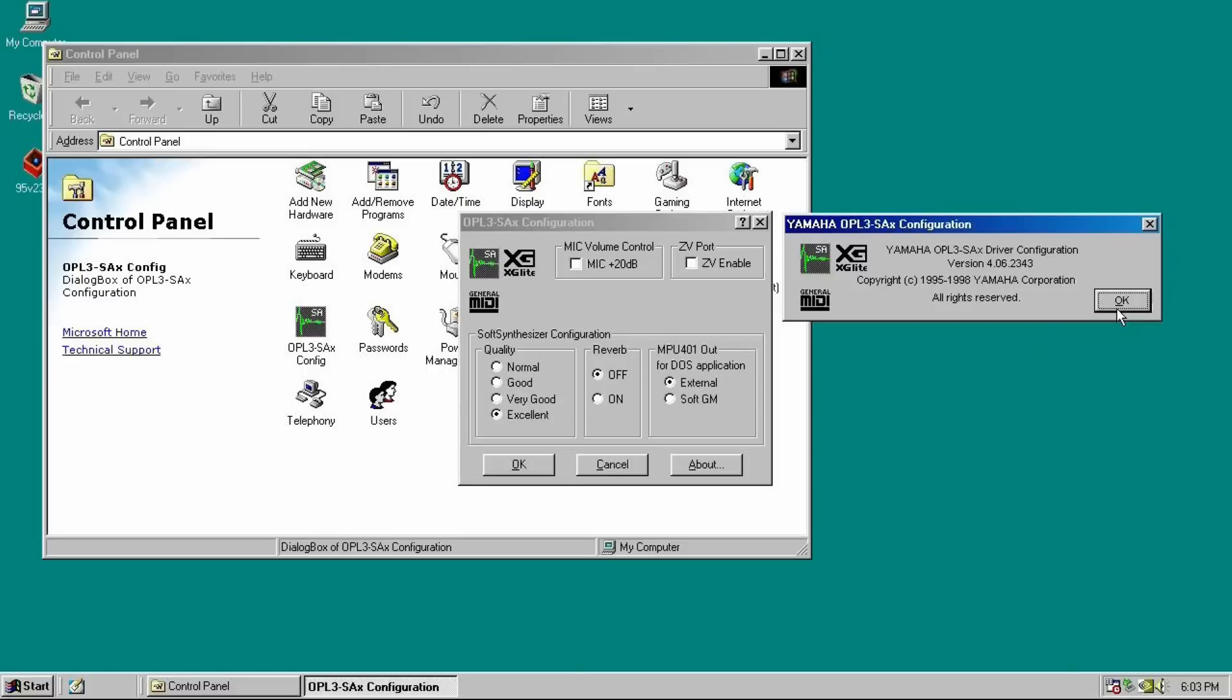An external MIDI device could be either a wavetable header or an external MIDI device connected to your MIDI joystick port. The wavetable header and the MIDI joystick port will operate simultaneously. So if you're using the wavetable module and you've got an external device connected, they will play at the same time. Also important to know that the soft synth only works from within Windows 98.